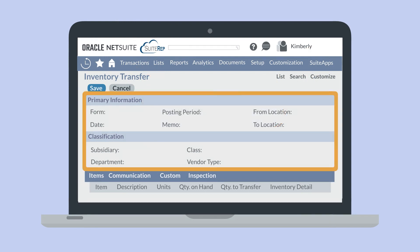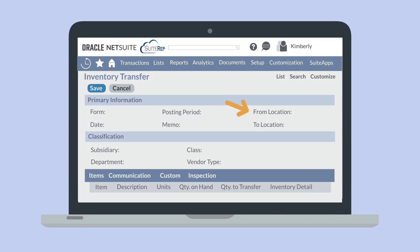On the mainline of the form, you will select the source location for the transfer in the From Location field and the destination location for the transfer in the To Location field. You can also select the posting period that will reflect the change in inventory values in both locations.